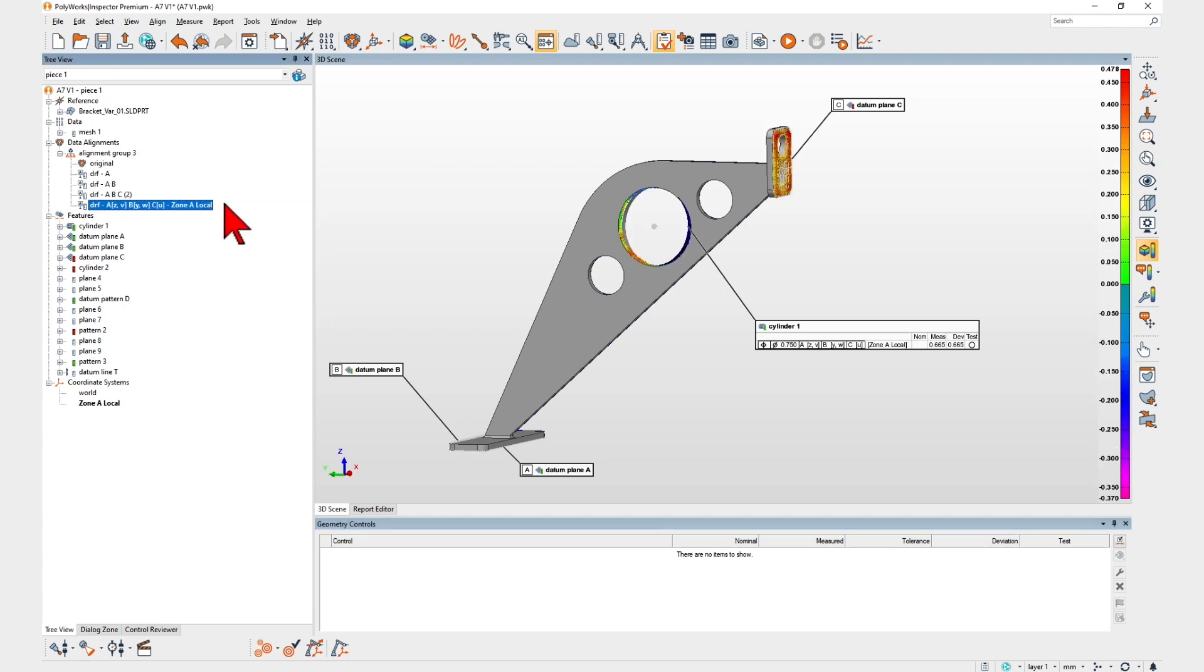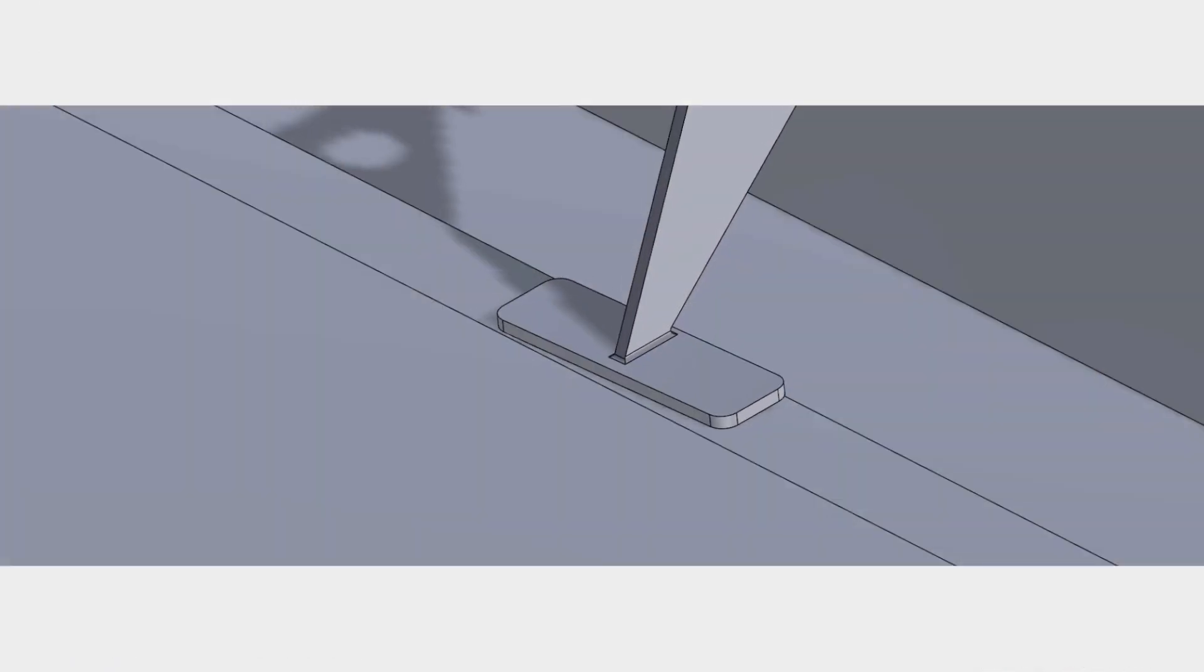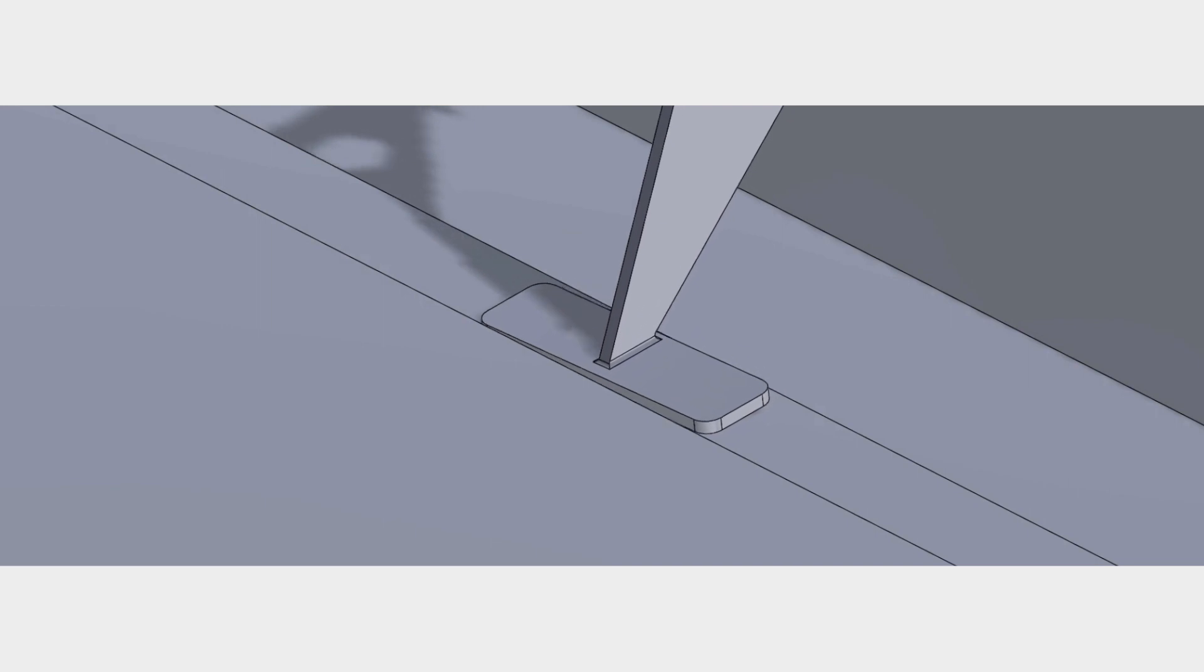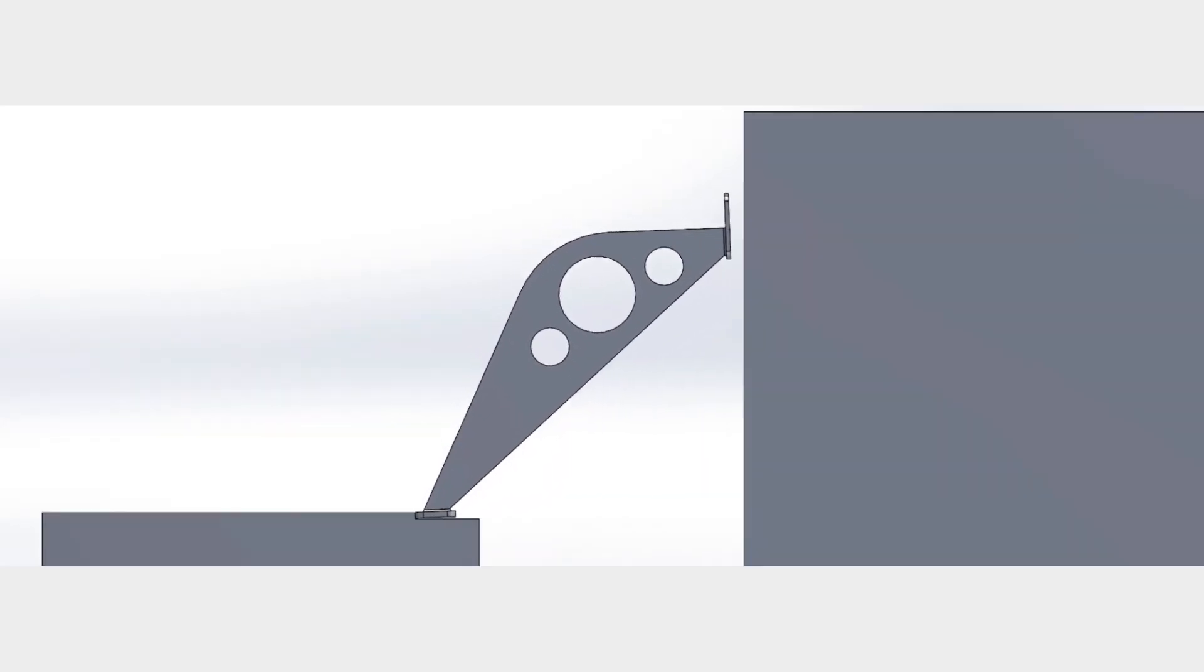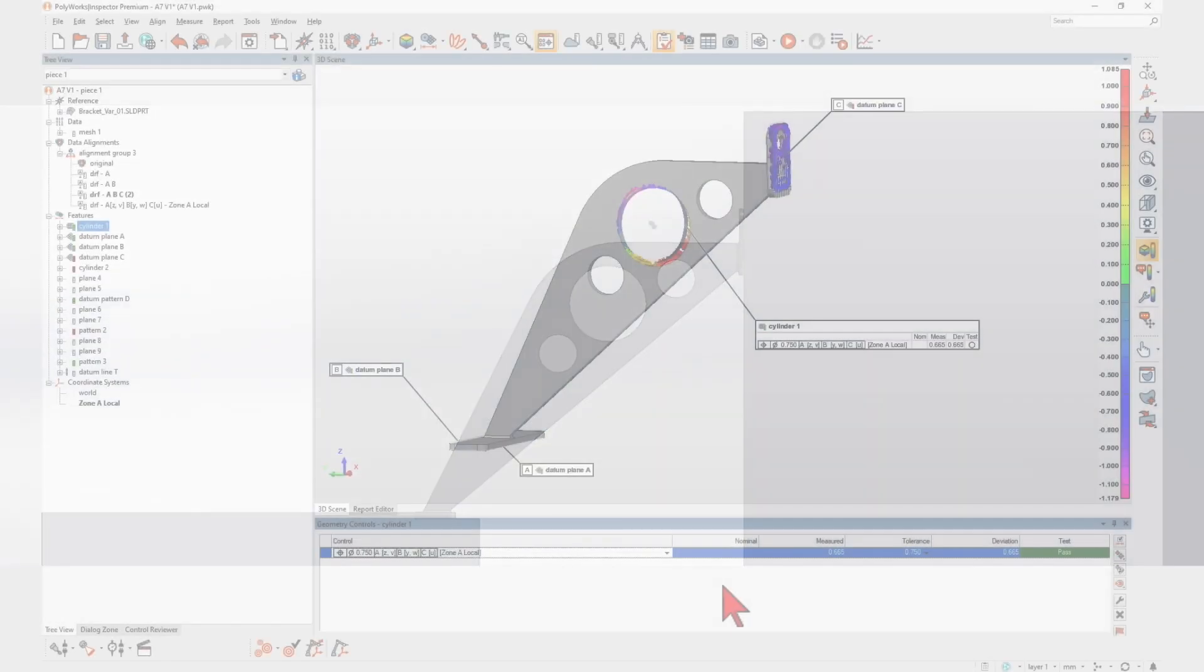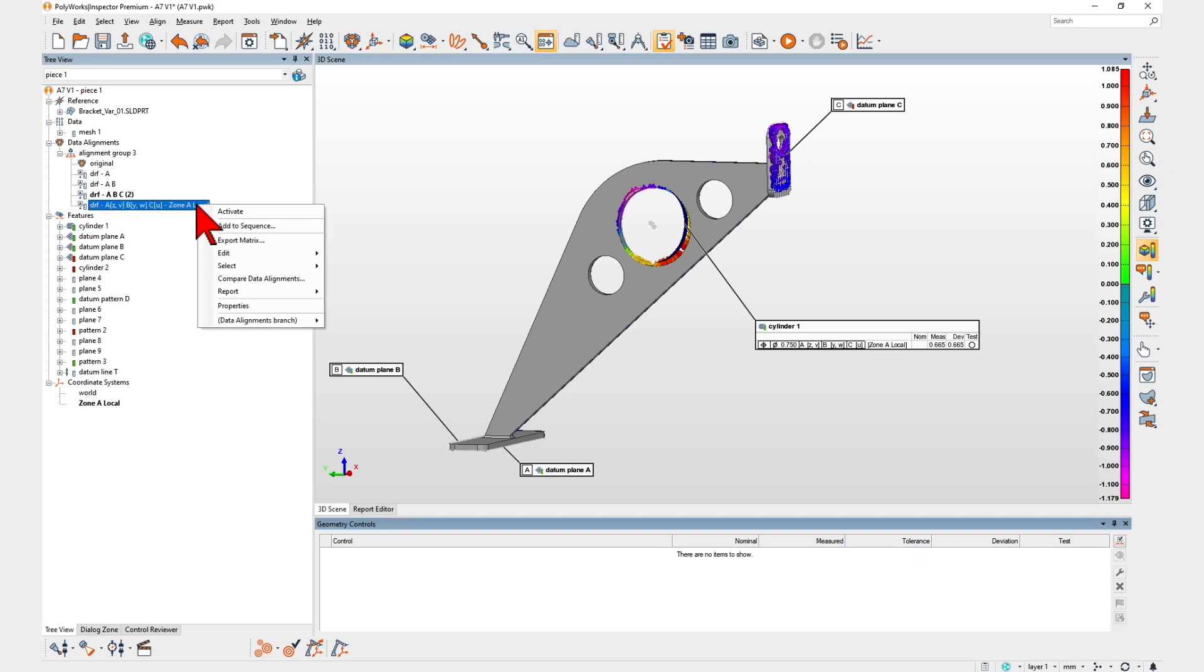With PolyWorks Inspector 2023, you can now achieve a larger range of DRF alignment scenarios to better match your part assembly realities.